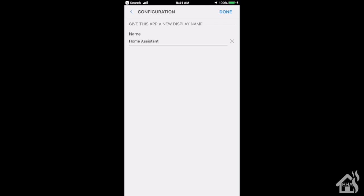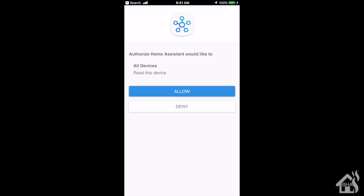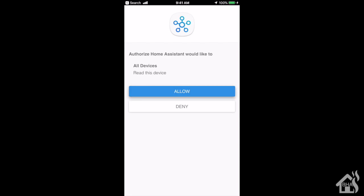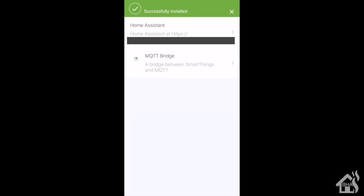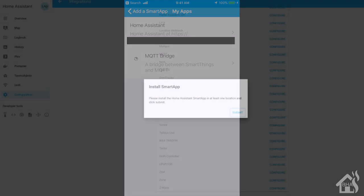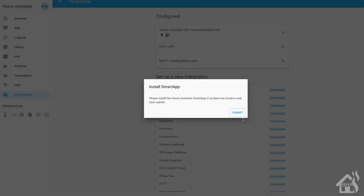You can make any changes here to the name or anything that it will be displayed. I'm just going to leave mine with Home Assistant and hit done at the top. Now we have to authorize Home Assistant to work with SmartThings, so we're going to say allow. And of course it comes back and says successfully installed. Let's jump back over to the web interface to complete our setup. Back in Home Assistant where it told us to install the smart app, we're going to hit submit.